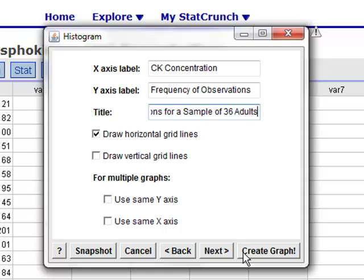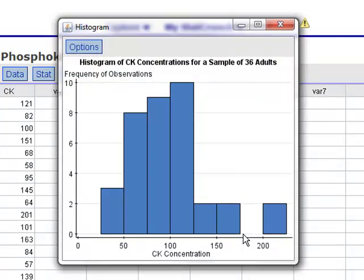And finally, in the lower right-hand corner, if you click Create Graph, the histogram that's given in your notes will be created.